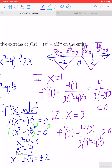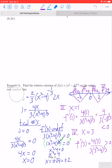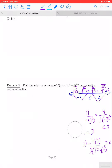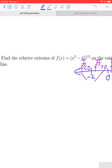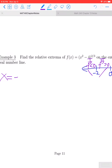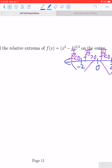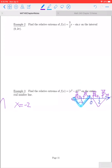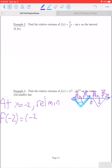From here we can classify each one of our critical values. At x = -2, the function went from decreasing to increasing, which means that creates a relative minimum. To find the value, we evaluate f(-2) = ((-2)² - 4)^(2/3) = (4 - 4)^(2/3) = 0. So we have a relative minimum of 0 at x = -2.